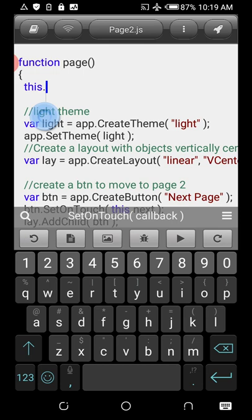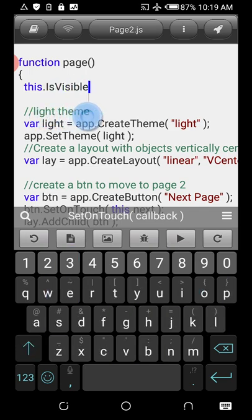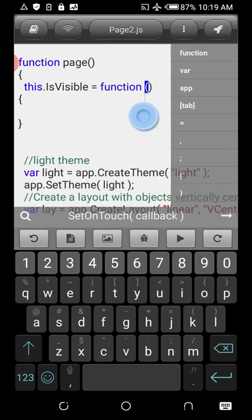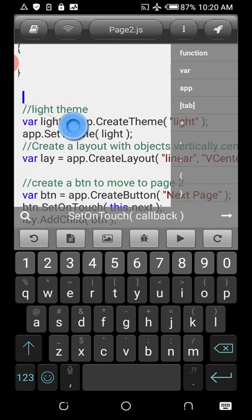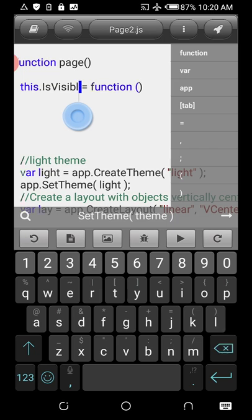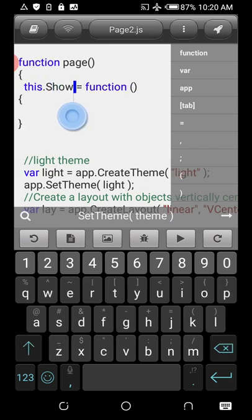If you're not familiar with function constructors, check out JavaScript tutorials that explain how they work. Now we create a method — note: a method, not a function. We create a method called 'show', and what it will do is get this layout and show it.